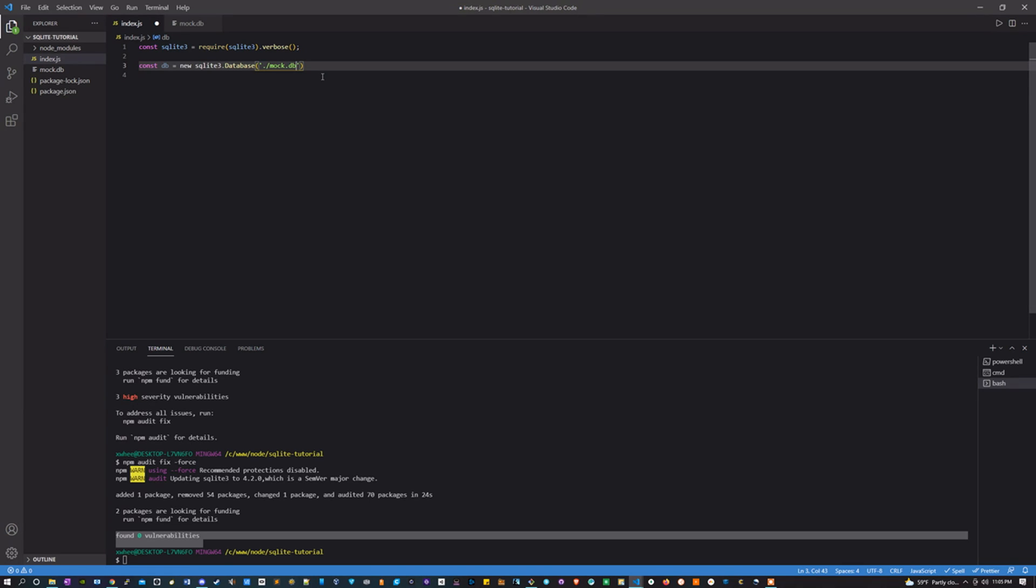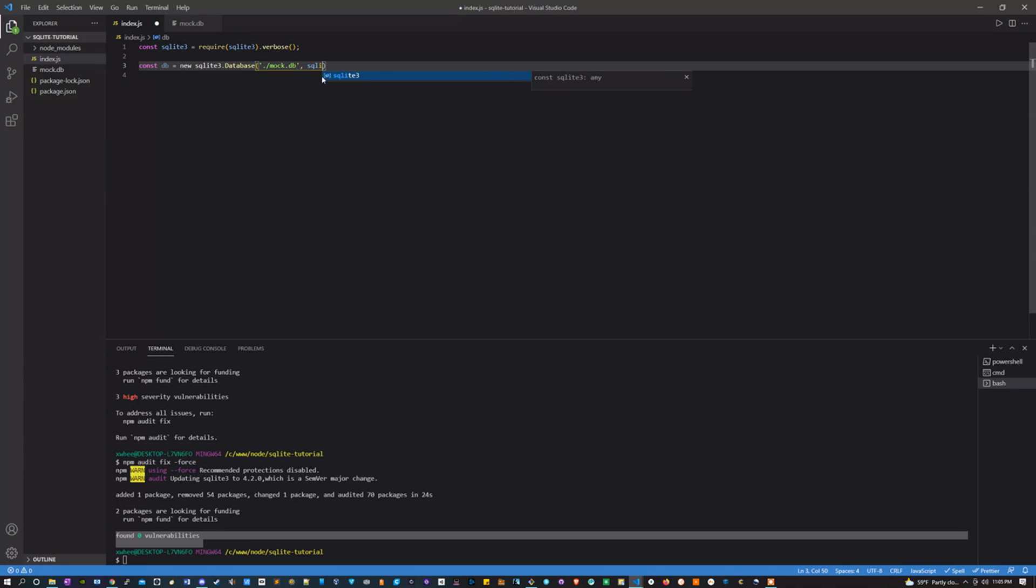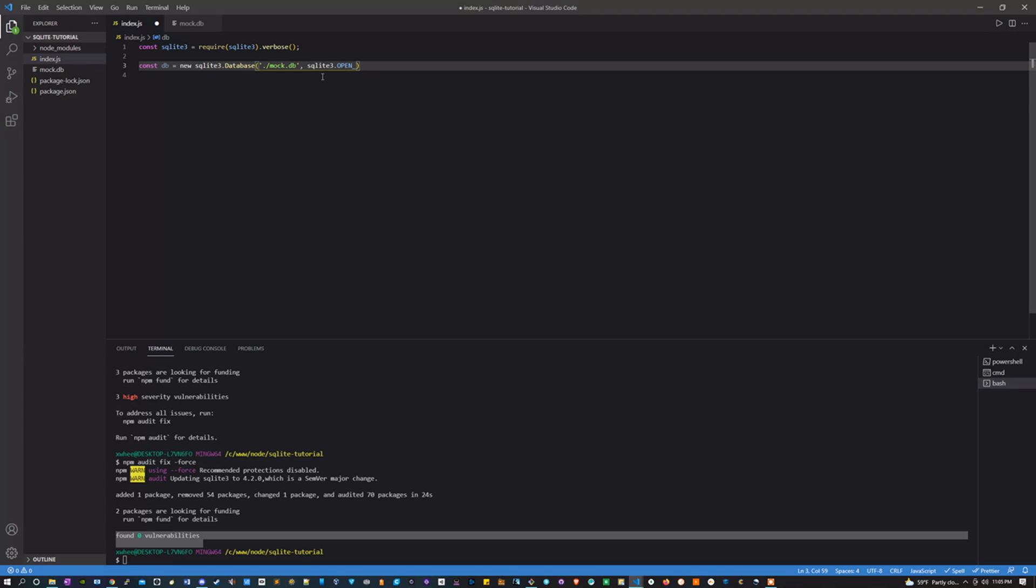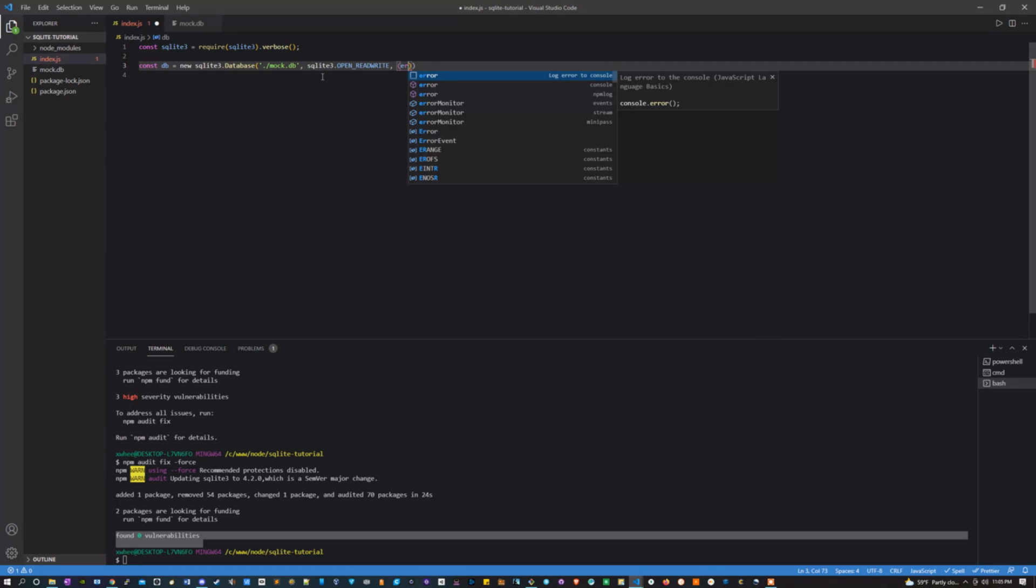The second parameter is going to be sqlite3, and we want this to be able to read and write, so we're going to say OPEN_READWRITE.